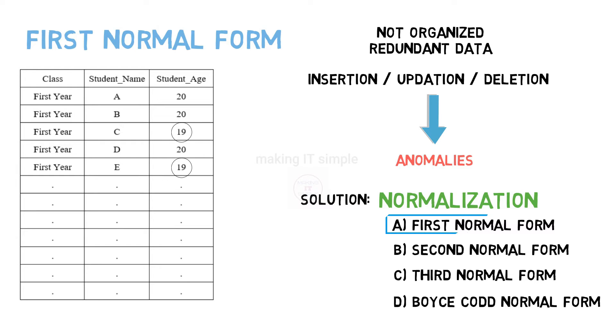In this video, we will clear the concept of first normal form. So without wasting any time, let us start after a short intro.